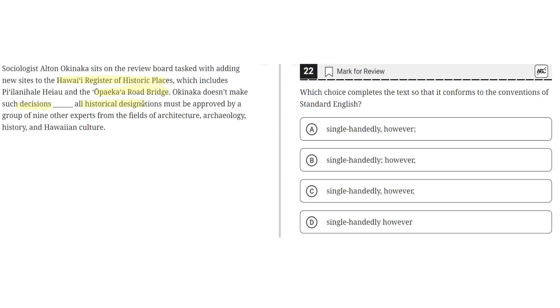All historical designations must be approved by a group of nine other experts from the field of architecture, archaeology, history, and Hawaiian culture.